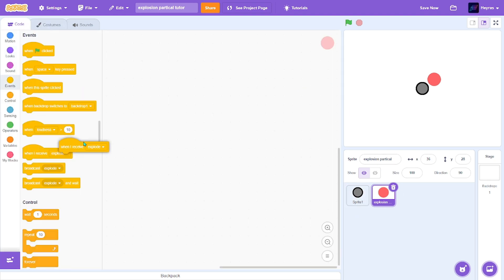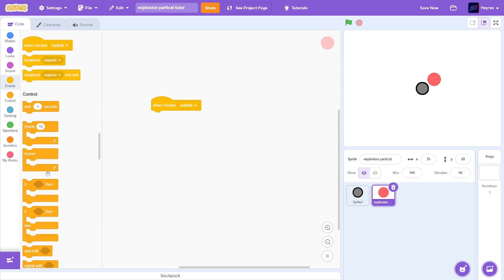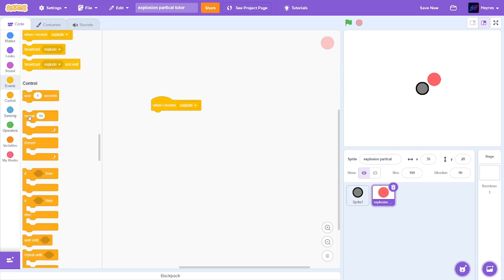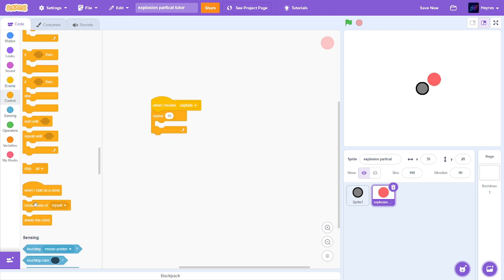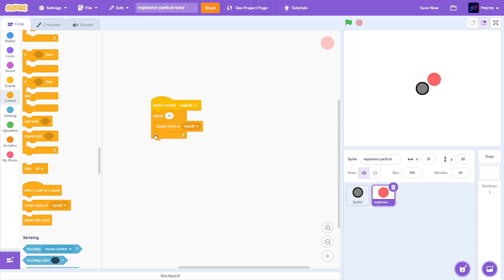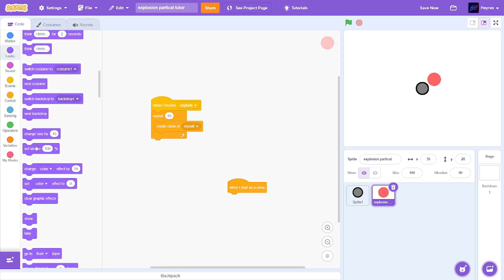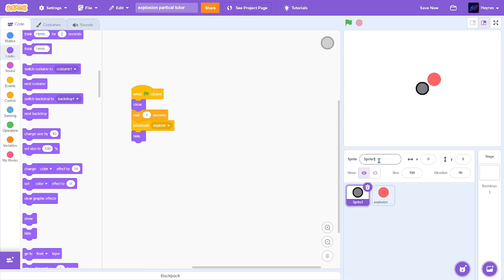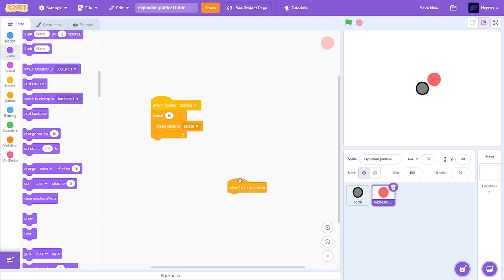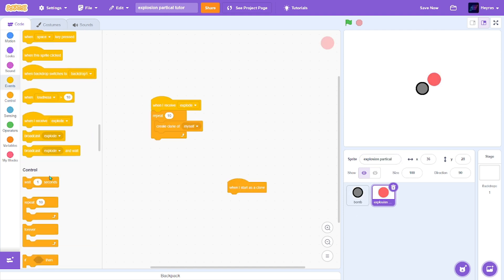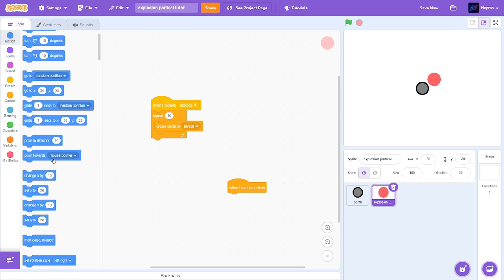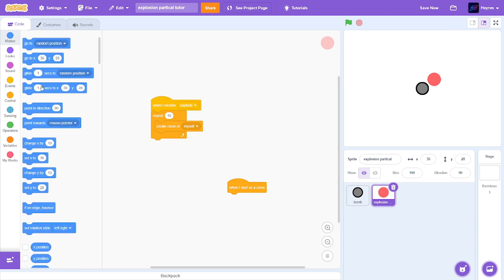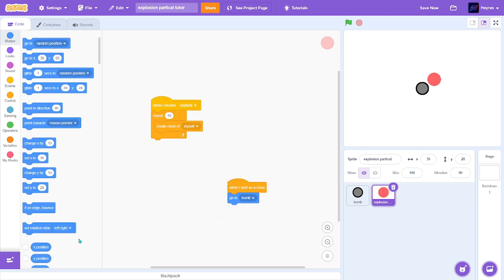When I receive explode, we want to create clone. So I'll repeat 10 times, create clone of myself. So when I start as a clone, we want it to go to the bomb. Just rename it bomb. Go to bomb.